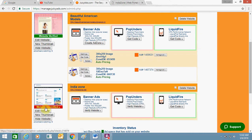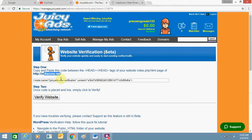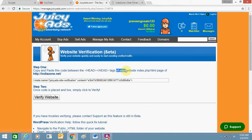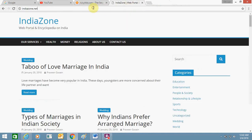Once you do that, you will see this website listed but it will show as unverified. You need to click on it to verify it. The website is yourown.net and you need to paste this verification code between the head tags. Just copy this code, then log into your WordPress website.